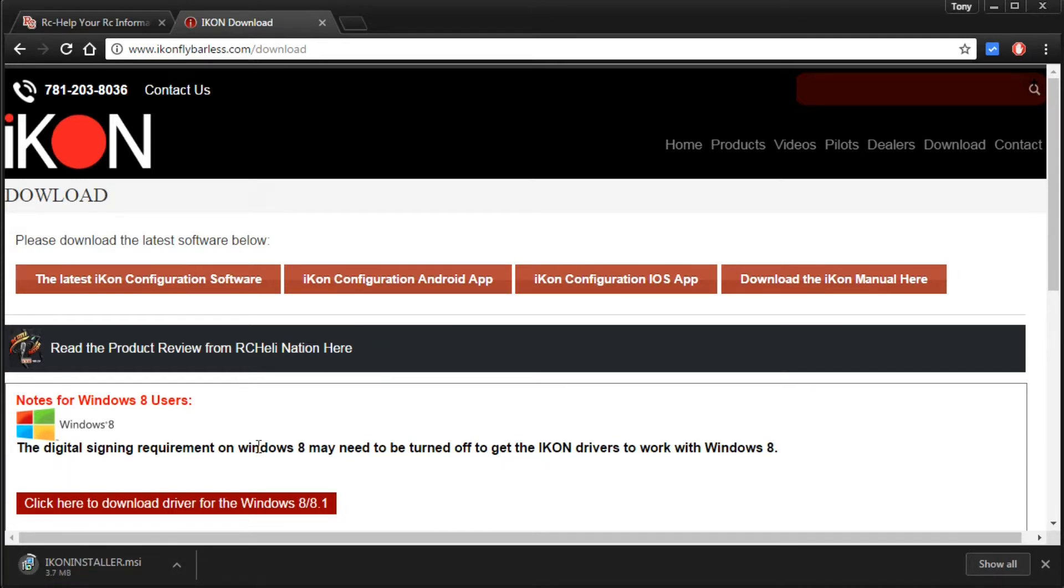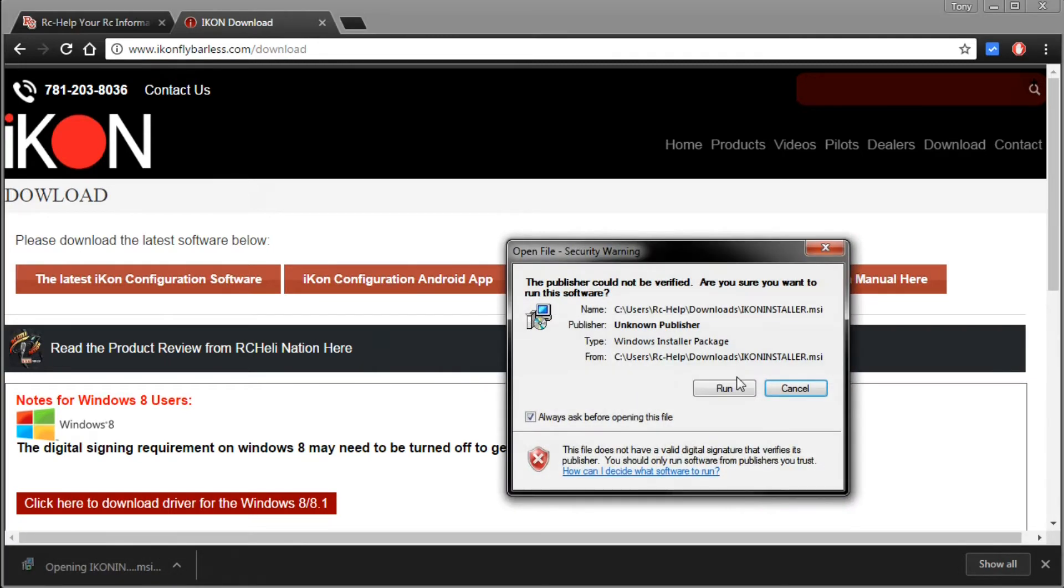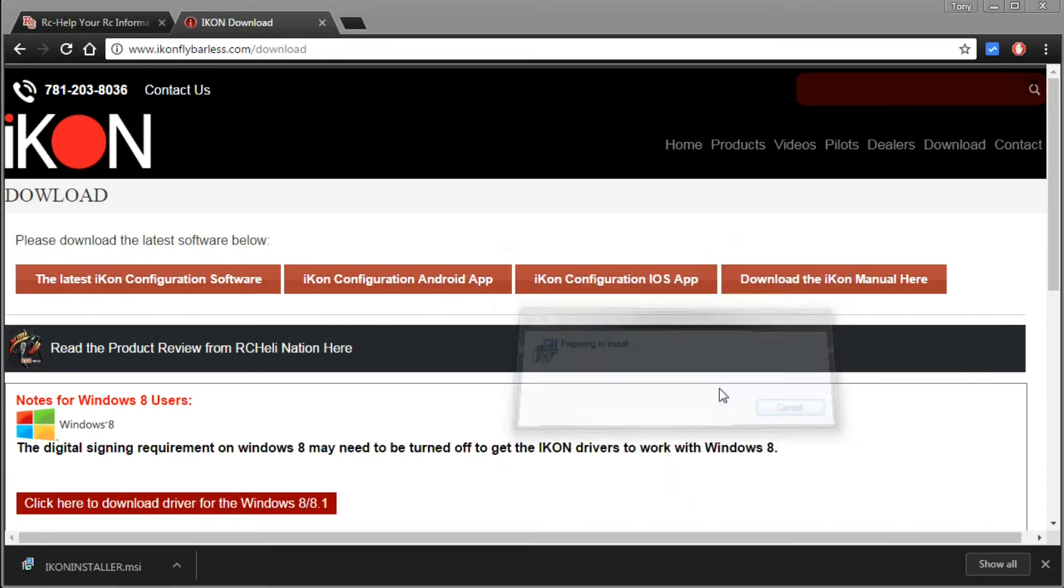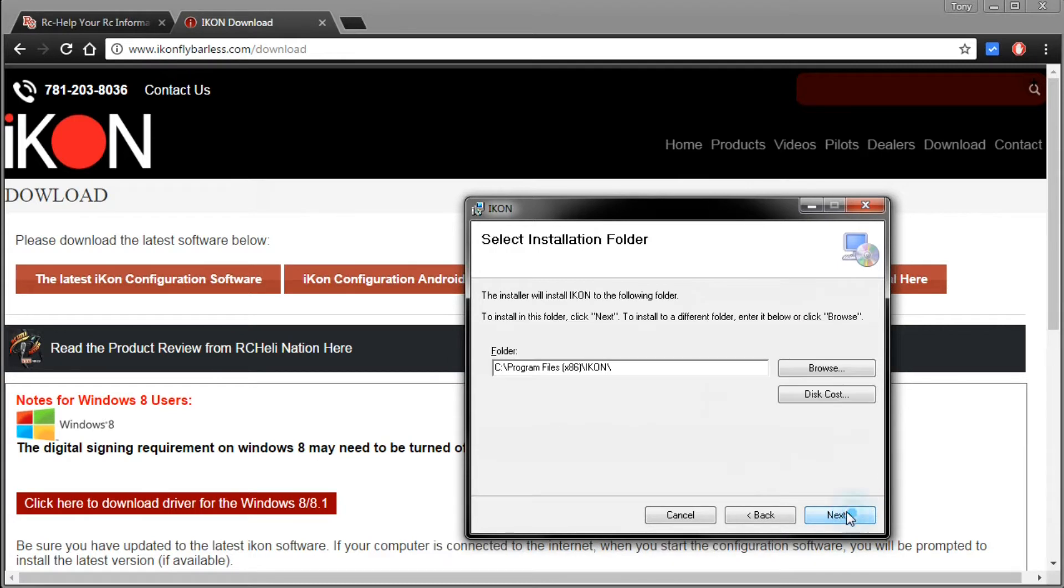So we're going to go ahead and let it install and I'll be right back. Alright and right down here as you can see the installer's done downloading. All we got to do is click on it and it'll open up a dialog. You do have to click run, then we just click next.